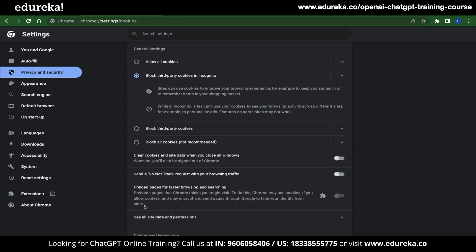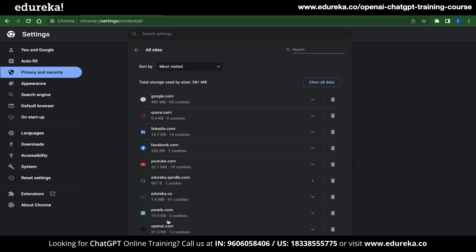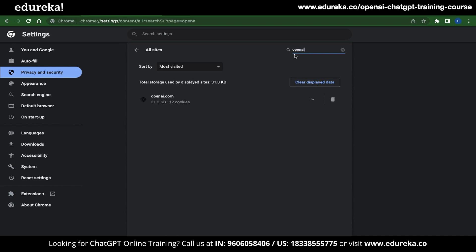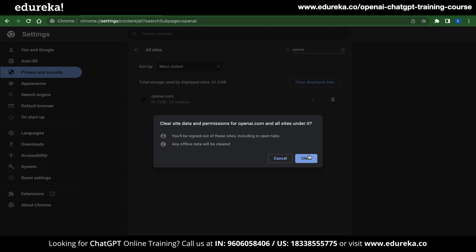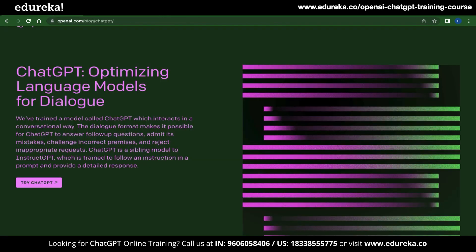You can see an option called See All Site Data and Permissions. Click on that, then go to the search bar and type OpenAI. You will see OpenAI appear below — delete all the data inside it. Once it is deleted, go back to OpenAI and refresh the page. This solution is especially useful for first-time users who haven't really used ChatGPT before.